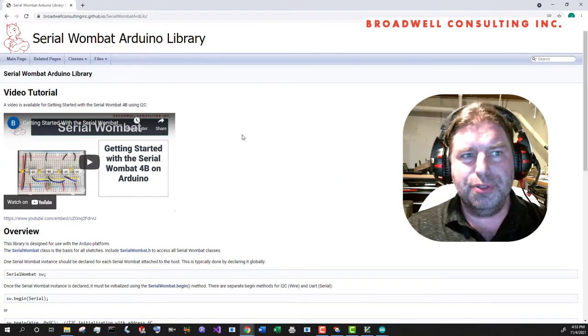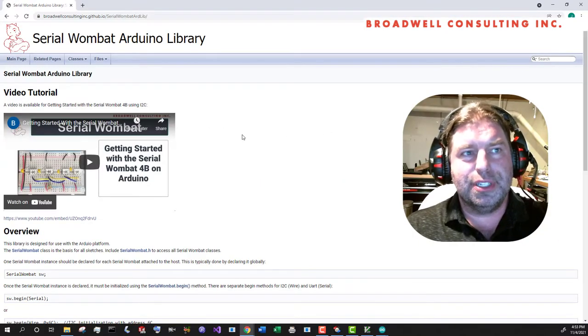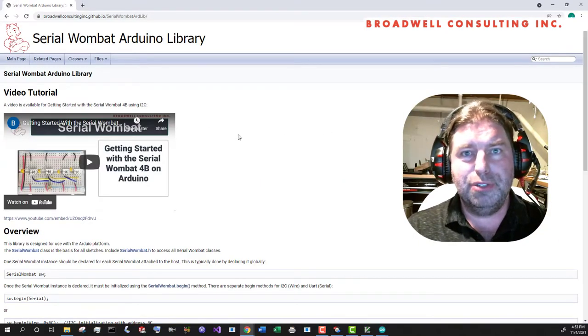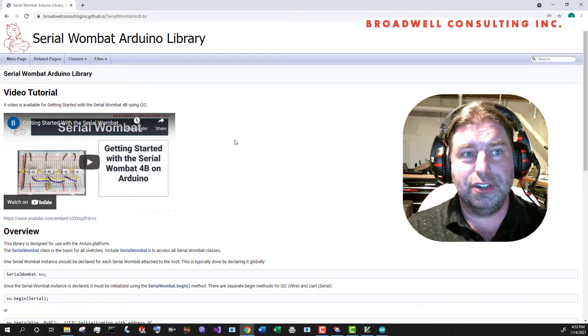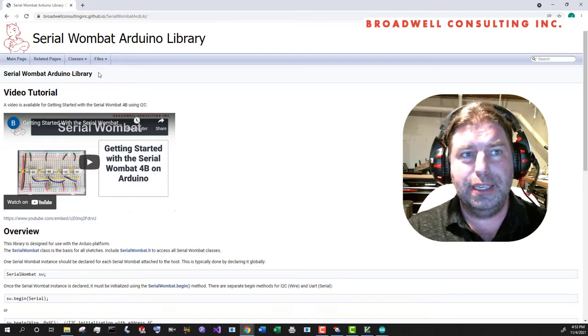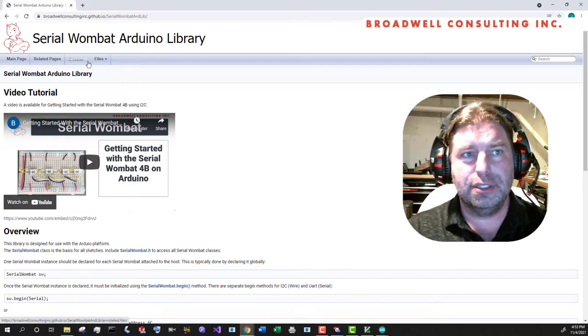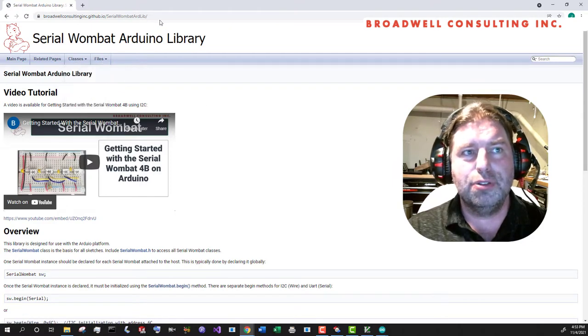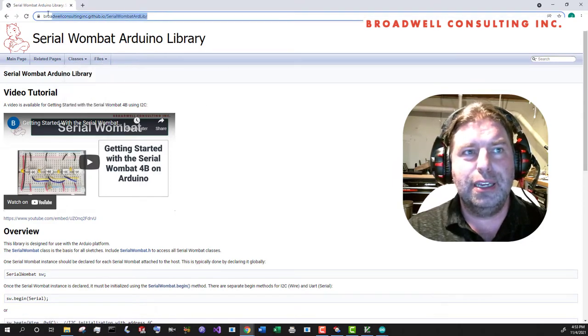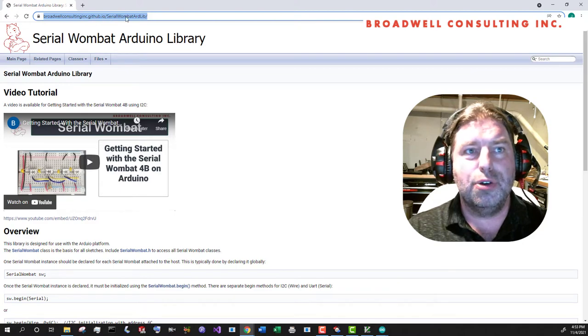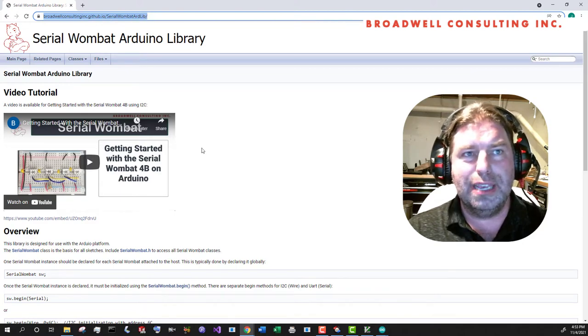As we go through these examples, you'll see me using lots of different interfaces of the WS2812B WS2812 class, and all of those are documented at broadwellconsultinginc.github.io/serialwombatardlib.